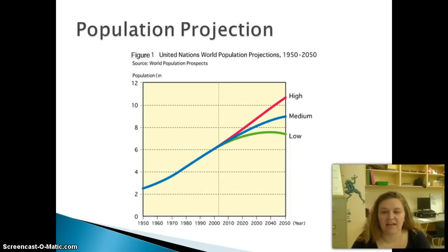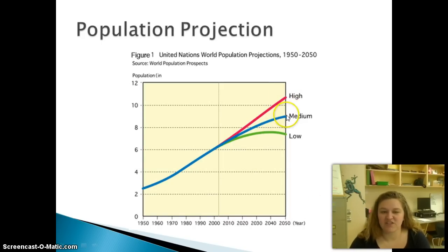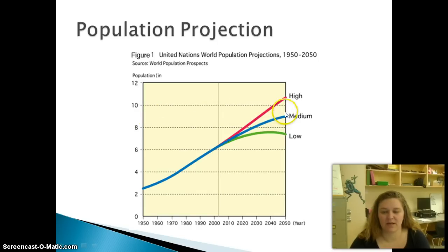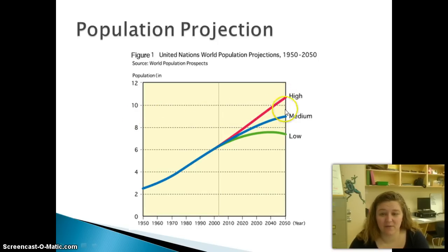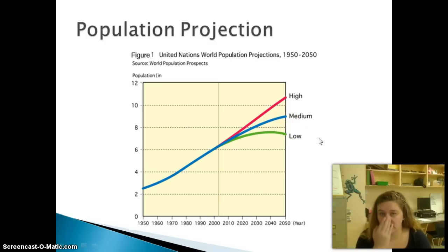If you look here, we're projecting that by the year 2050, a moderate projection puts us at about 9 billion people on Earth. A high projection puts us at about 10.5 billion, and a low projection is going to put us right about where we are now.